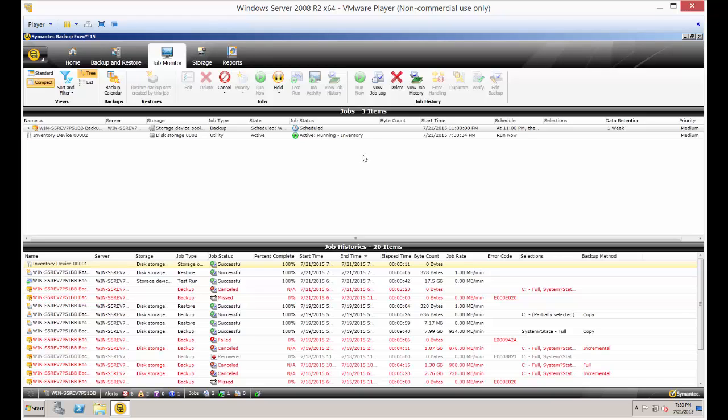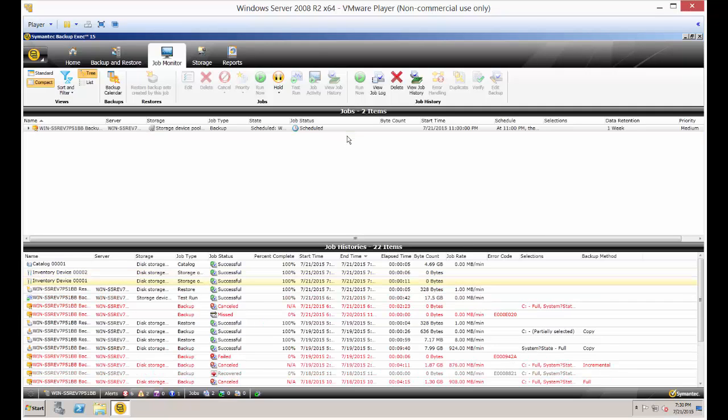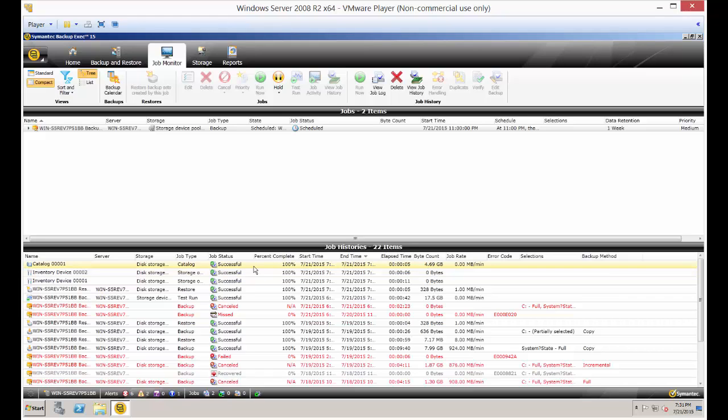Now, the inventory part usually takes a few seconds, so that one's pretty quick. But the catalog part, that one can take - it depends on the size of the drive, how fast it is, how fast your server is, et cetera. In our case, we didn't have much on it, so it actually went very fast. But yours might vary a lot. You can see I only have like five gigabytes on that particular drive.